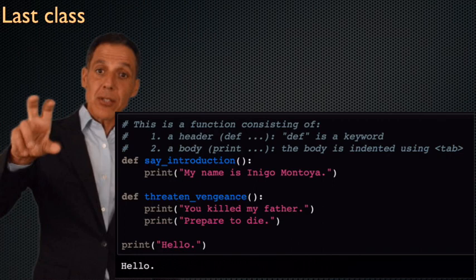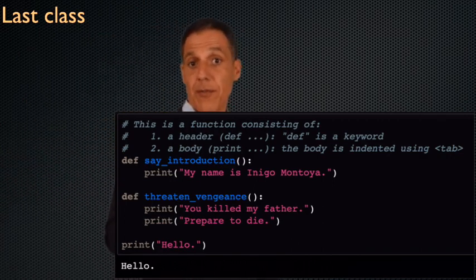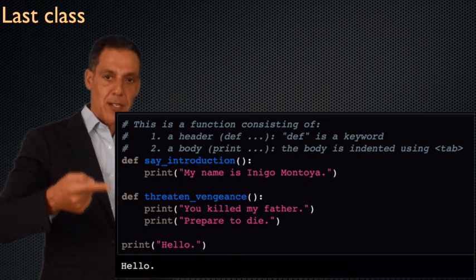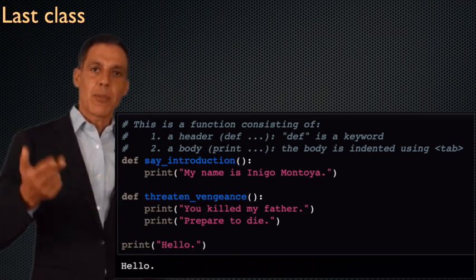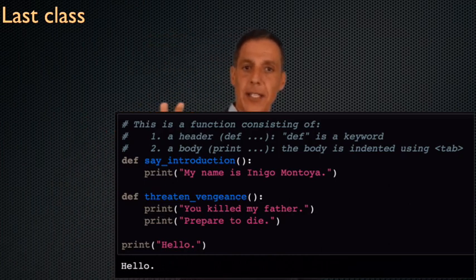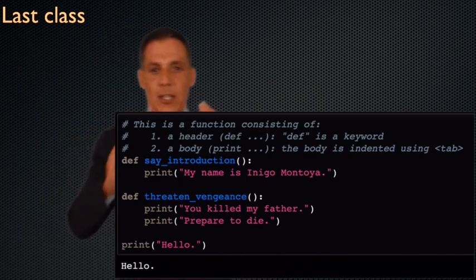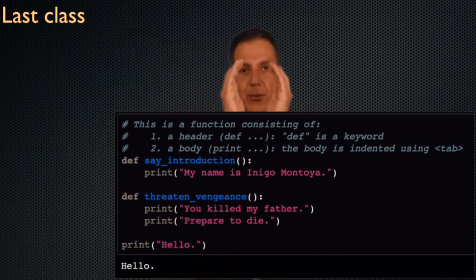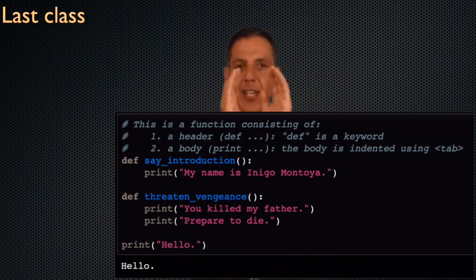In addition to the built-in functions that you have with Python, you can define your own functions. That's what we are doing with say introduction and threaten vengeance. The syntax for defining — not running, but defining — a function: you have the keyword def, you have the name of your function, and then you have an open paren, a close paren, and a colon.